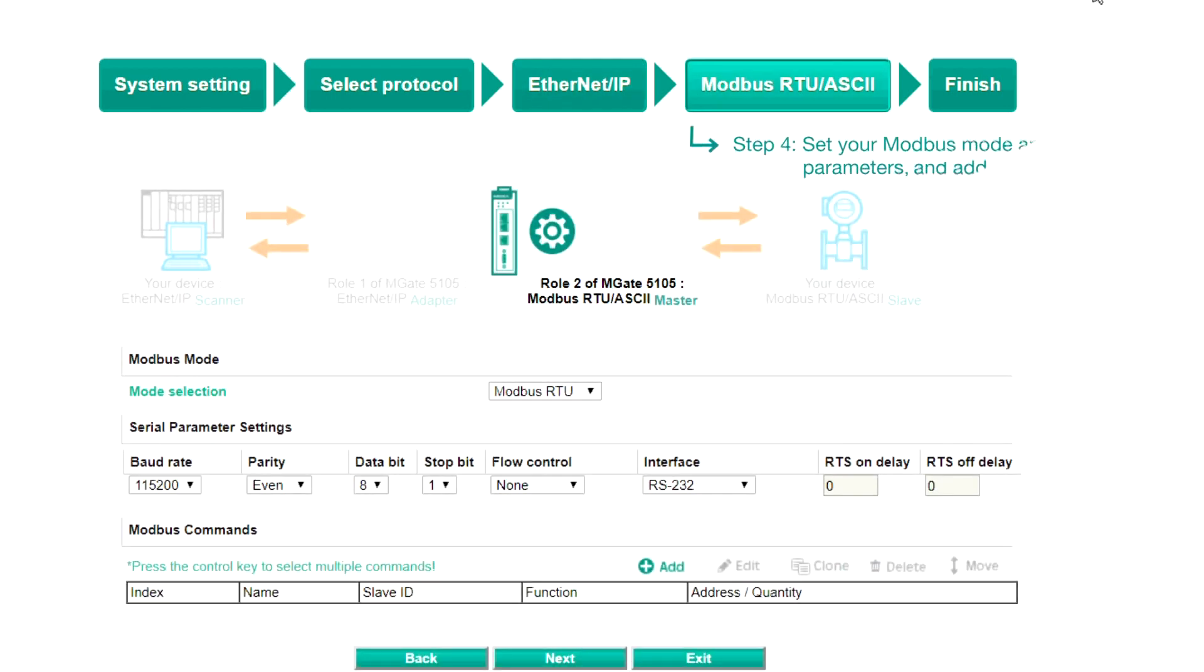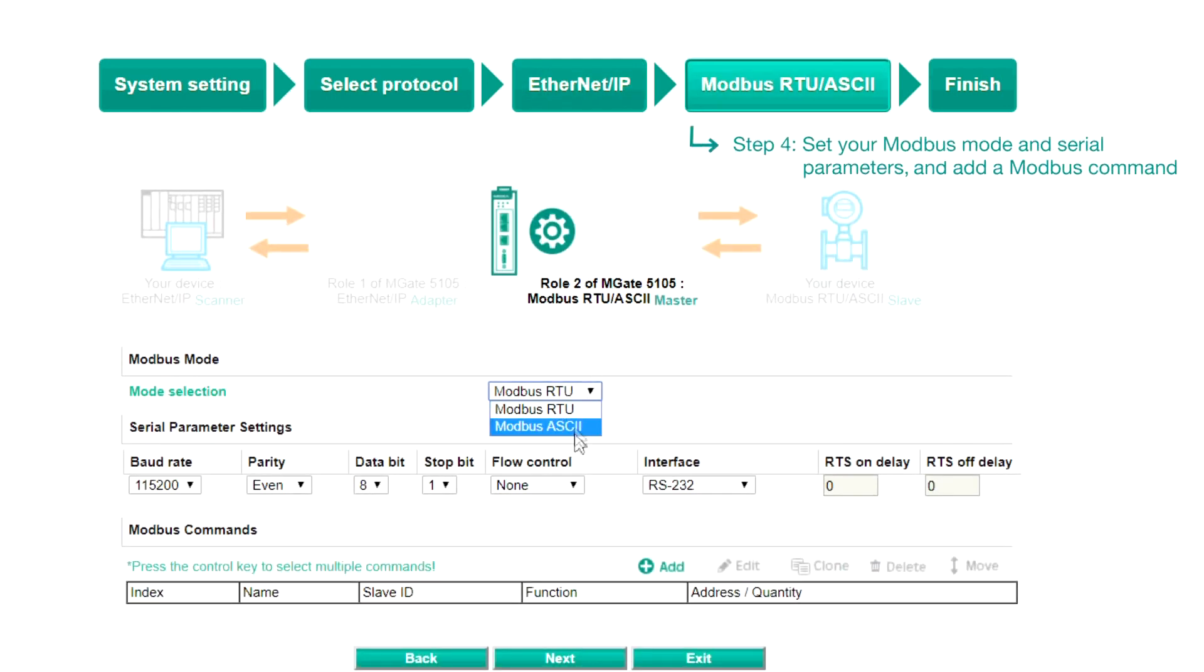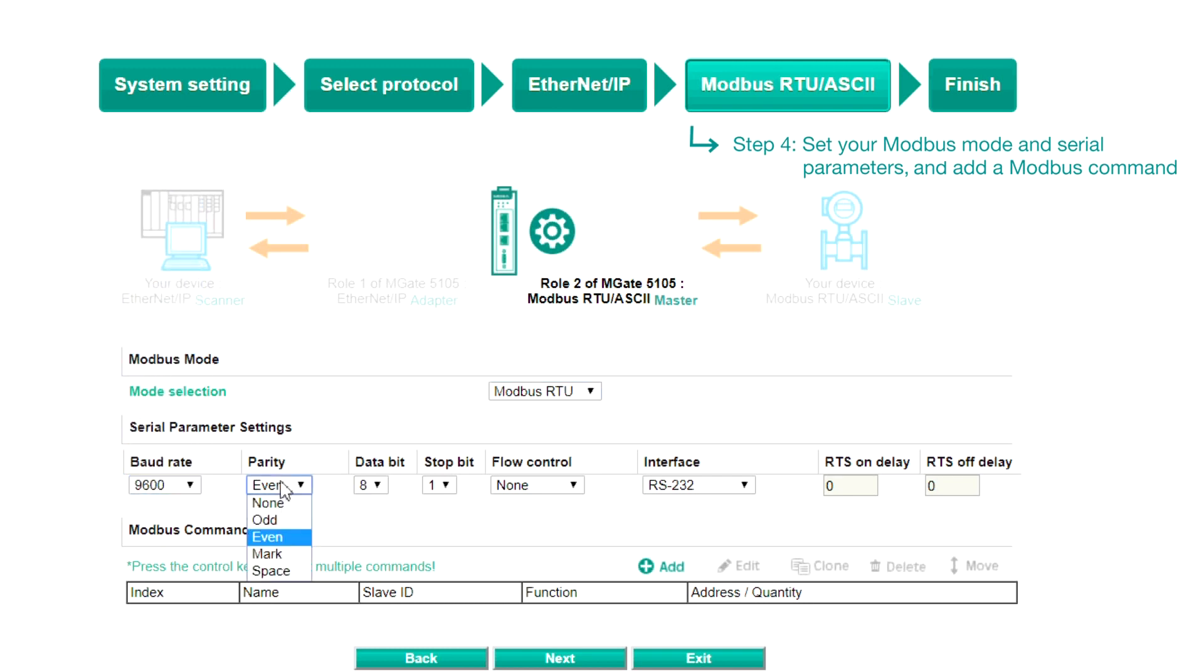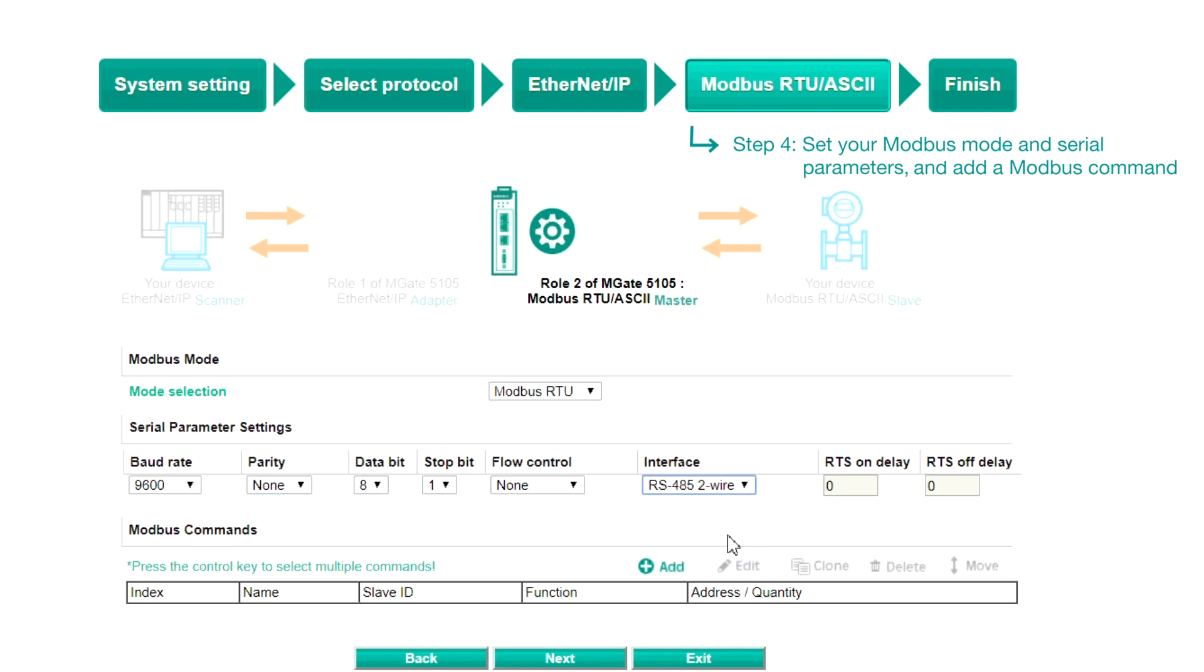Step 4, Modbus RTU ASCII. Select the Modbus mode to use and enter the Serial Parameter settings of your Modbus slave device, such as the Baud Rate, Parity, and which interface to use. To control the speed of the VFD in this demo, we will need to click Add to add a Modbus command.